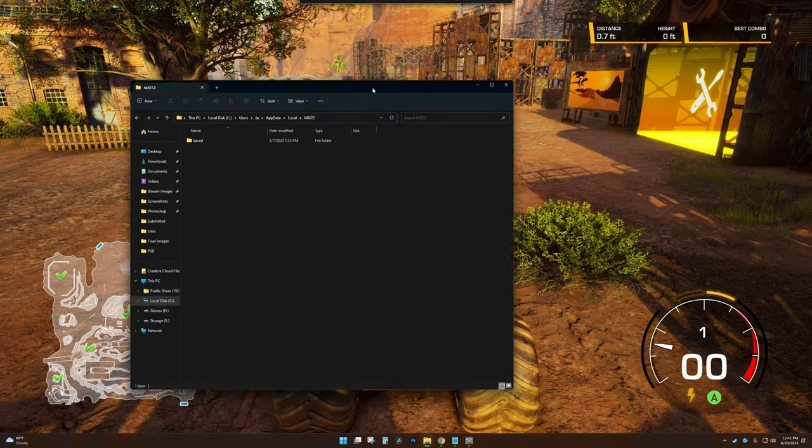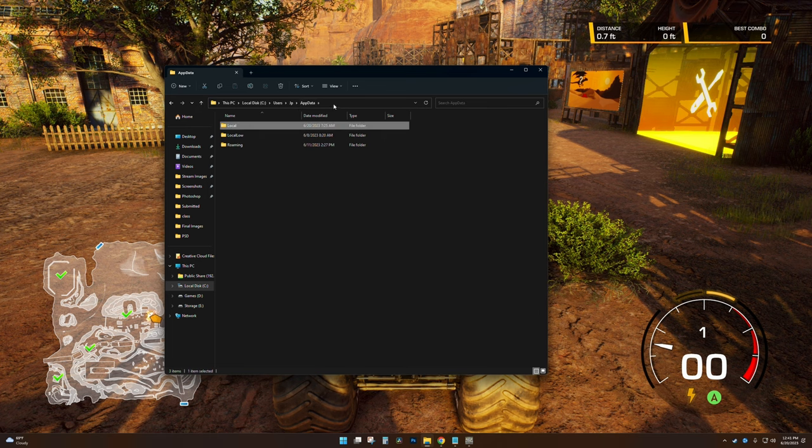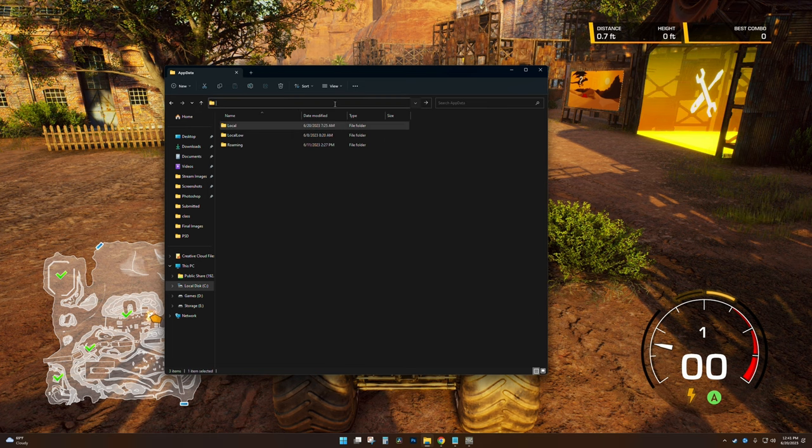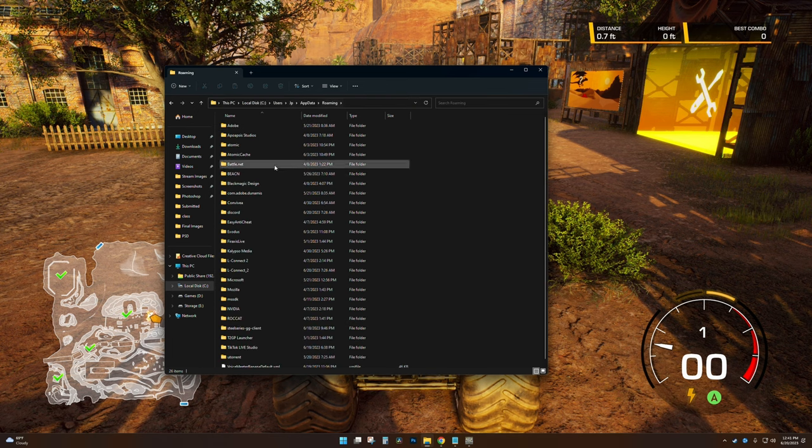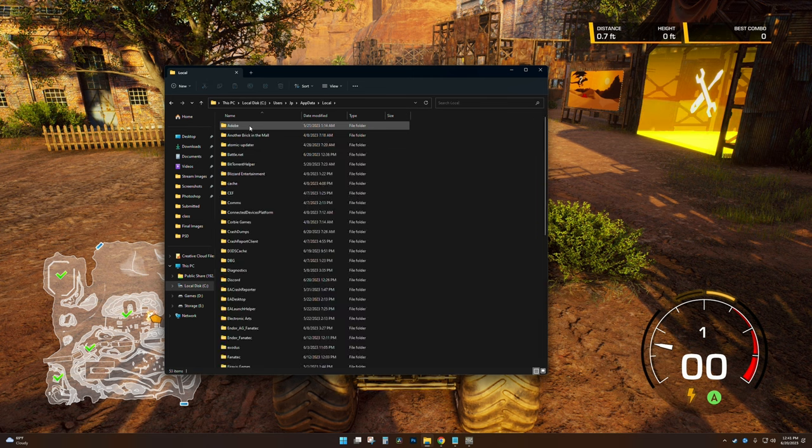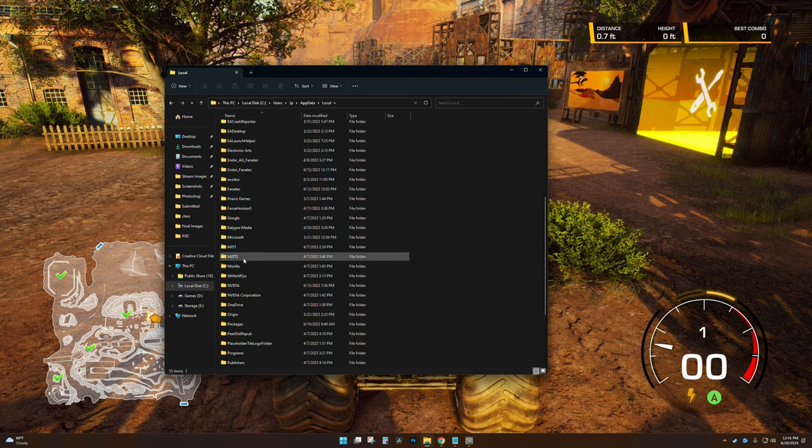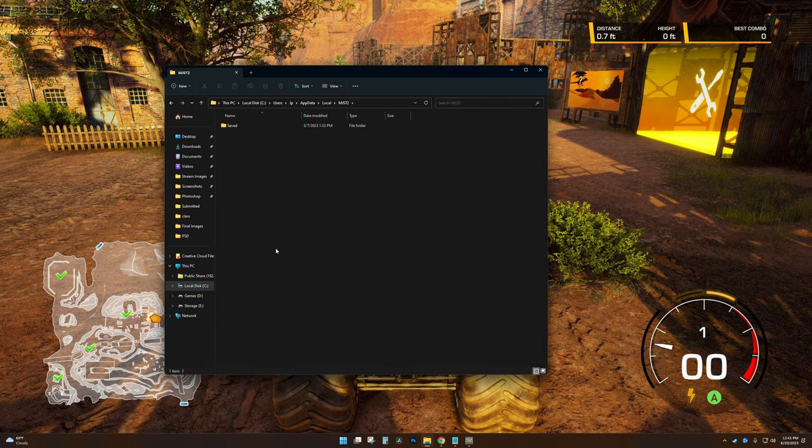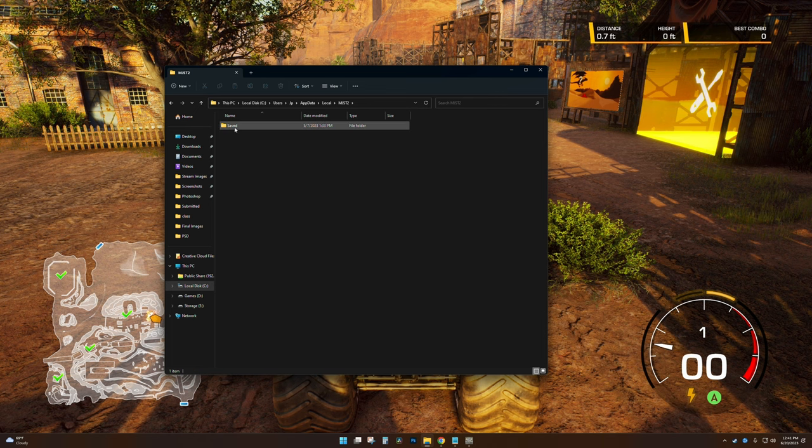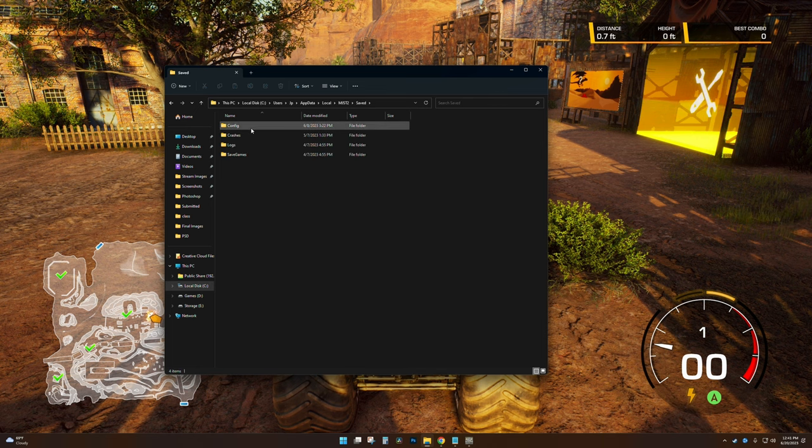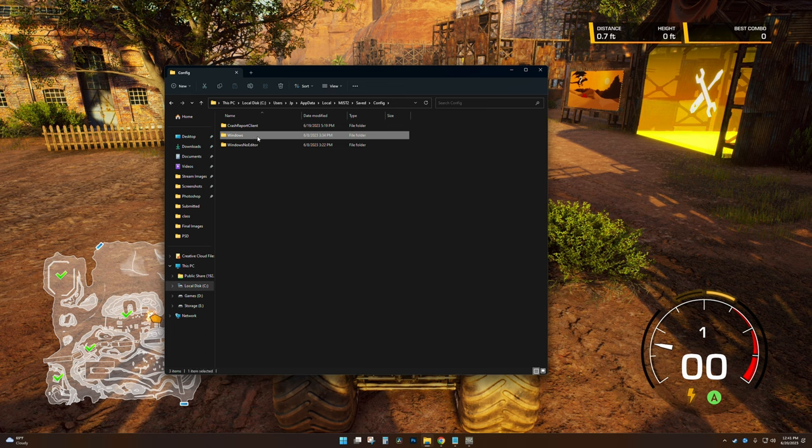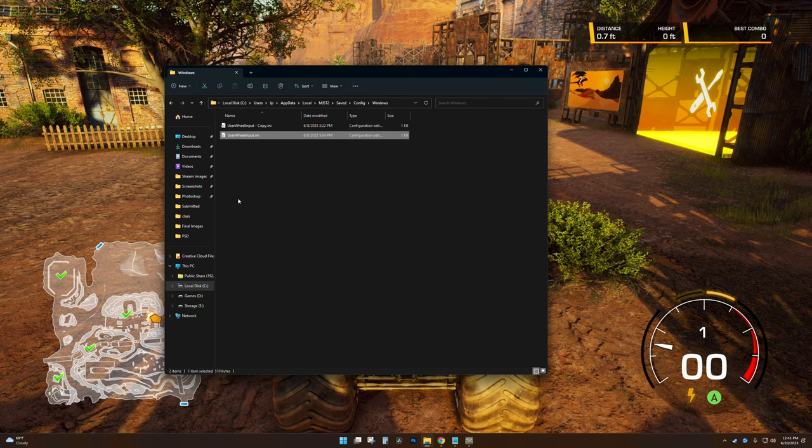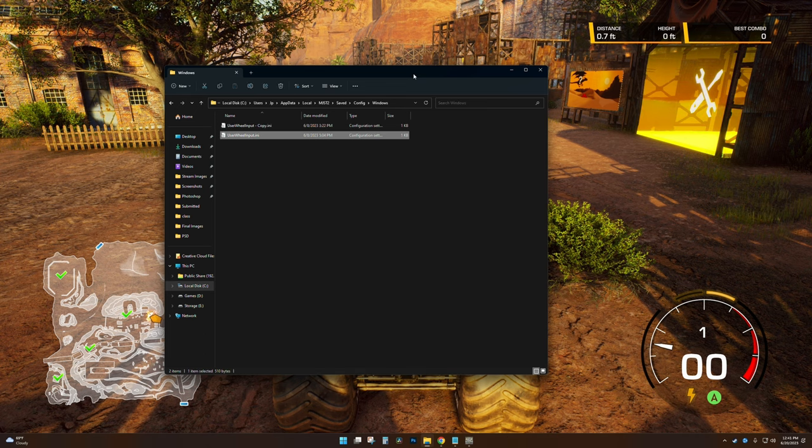First and foremost, you're going to want to browse to your app data folder, which you can do by doing percent sign app data percent sign and hit enter. Once you're there, you can go to Local and then you can drop down to your Monster Jam Steel Titans 2 directory. In there you go to Saved, Config, and Windows, and then you will see your user wheel input dot ini file that was created by the game once you started up with the wheel.